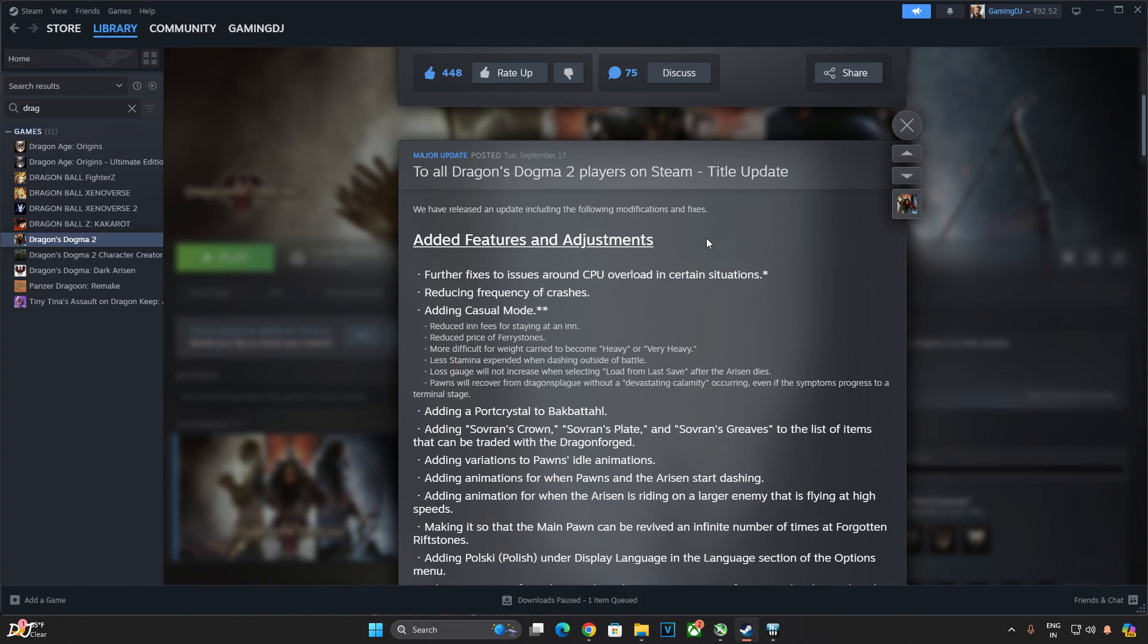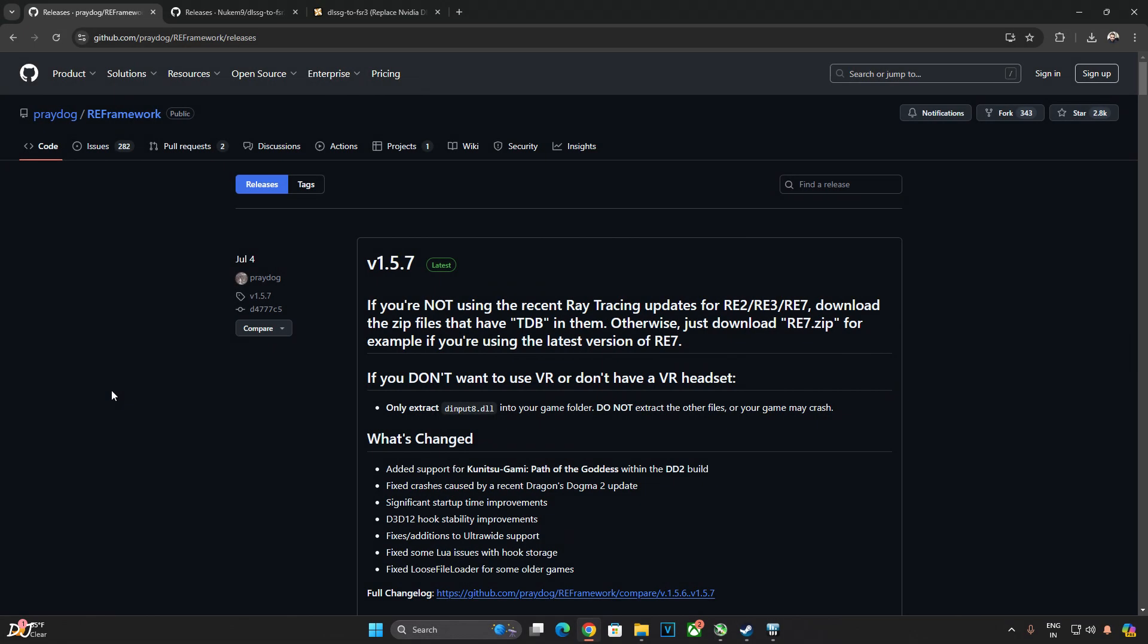In this video, I will be testing the game on my Windows PC that has a Ryzen 5700X 3D processor and an RTX 2070 Super GPU. In order to get the mod working, we need to use RE Framework. You can download it for free from this website. I will give its link in the description.